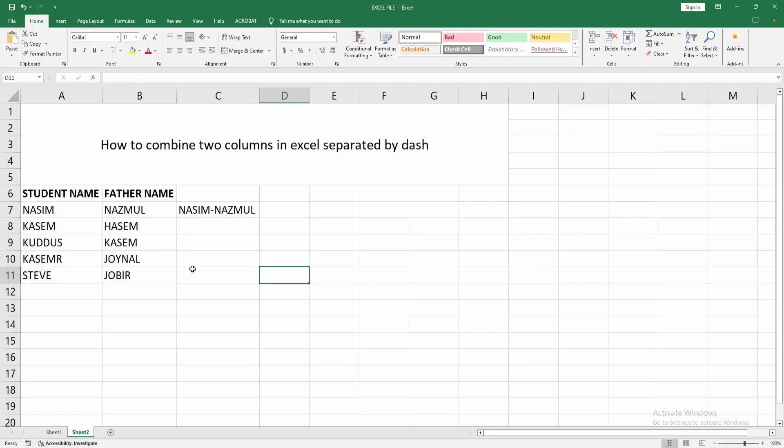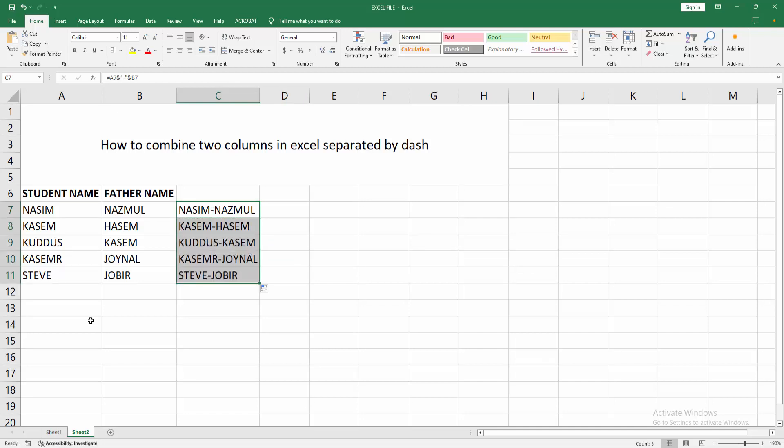We can see we combine the two columns easily. Now we want to make all the columns the same. Select that cell and make the autofill. Click and drag on your mouse. We can see we combine two columns separated by dash easily.